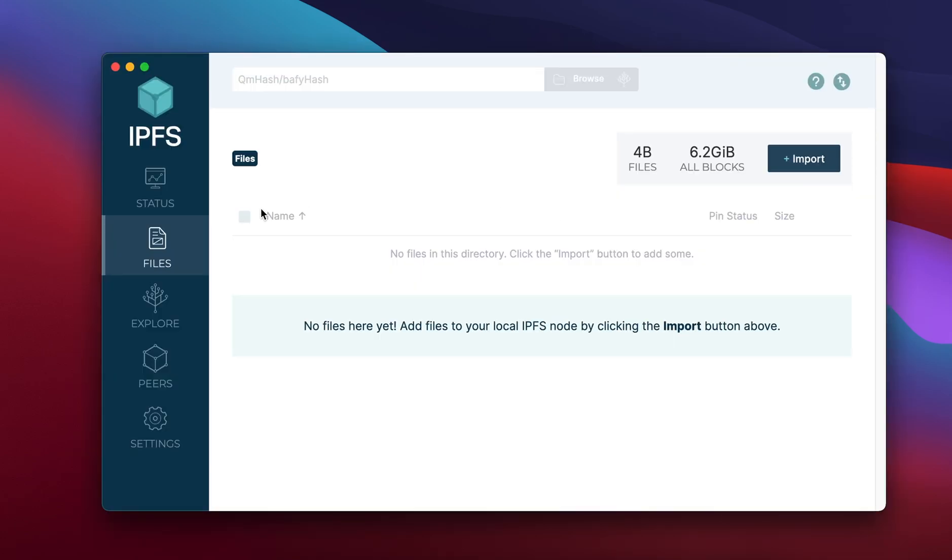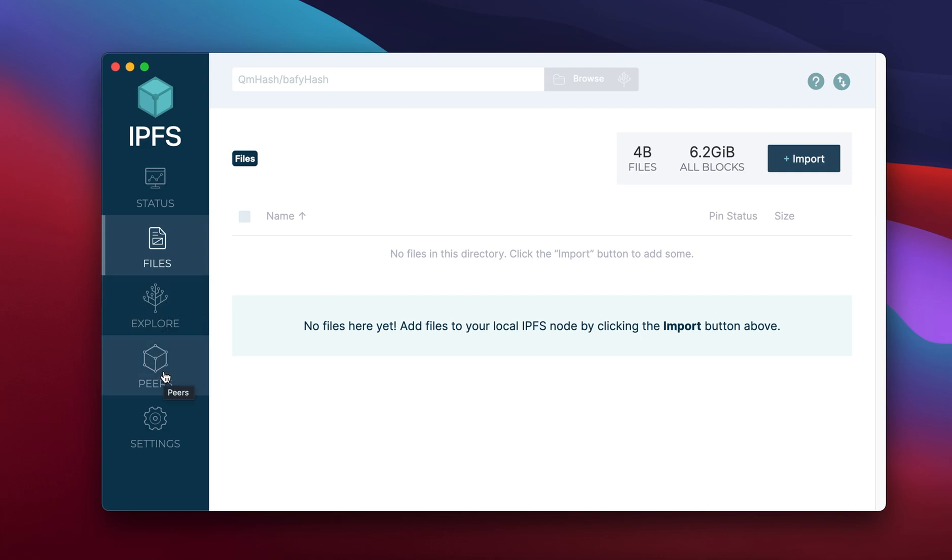Next you can click on the files tab over here. You can check the status, explore the different trees and the nodes as well as check your peers. But what we want to focus on is clicking on this file section and actually creating a new folder for all that data.